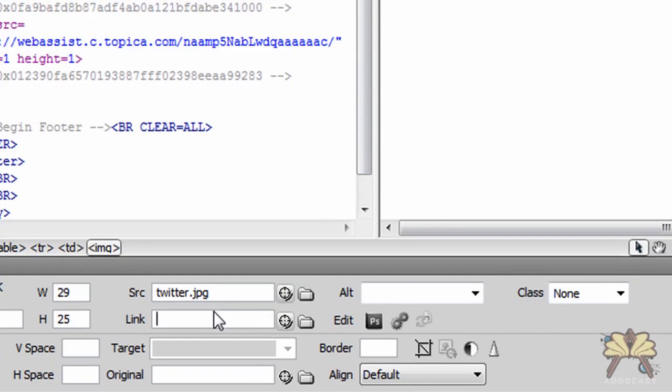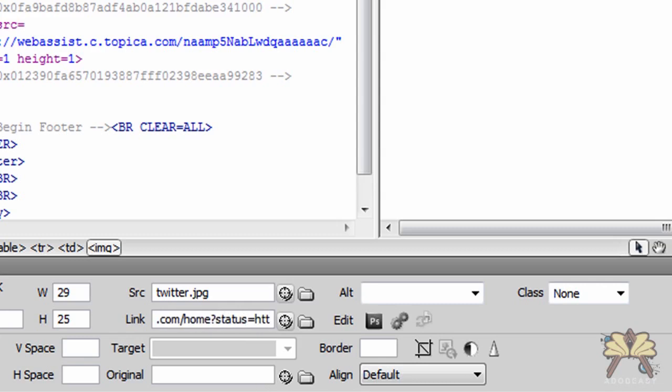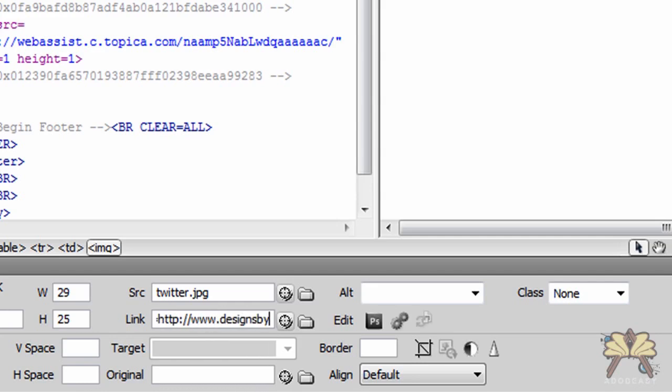And we'll do the same thing but this time we're going to use the Twitter link so we can actually share it over on Twitter and again I'm going to plug in right here the page that I have published on my website.